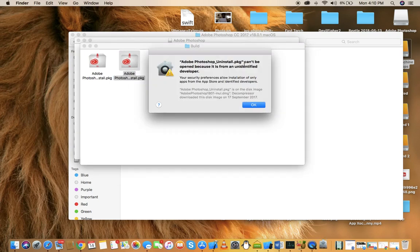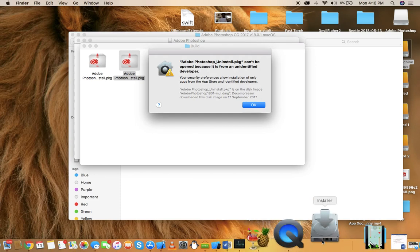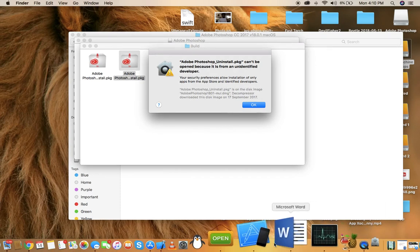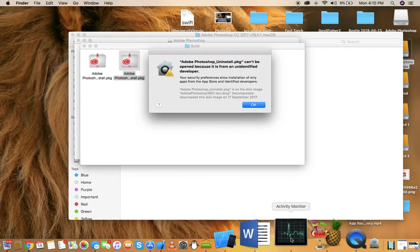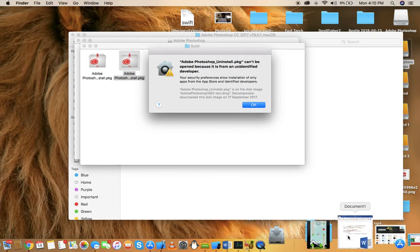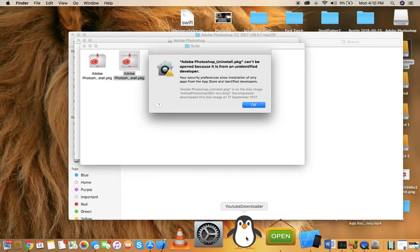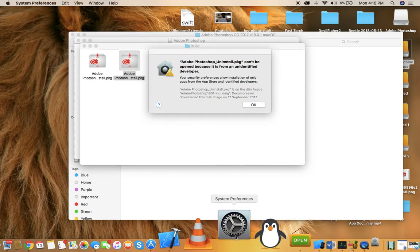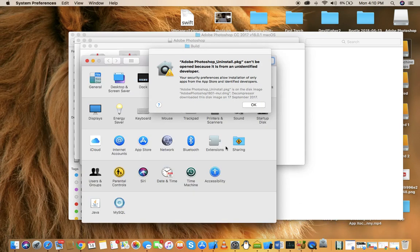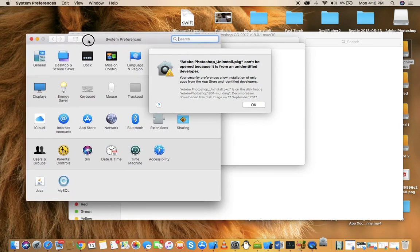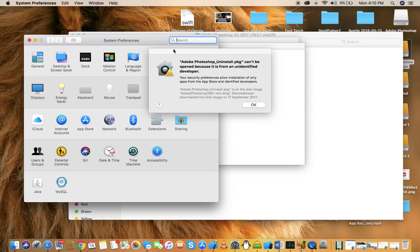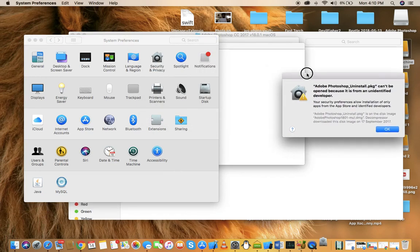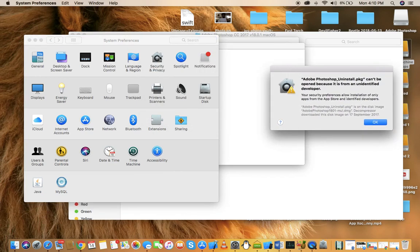As you can see it's saying it can't be installed because the developer isn't identified. The thing you have to do is go to System Preferences.